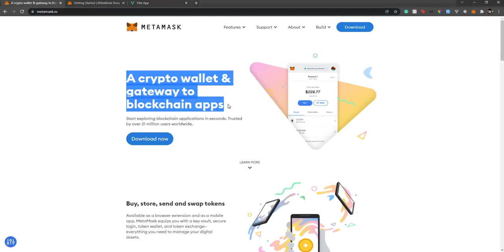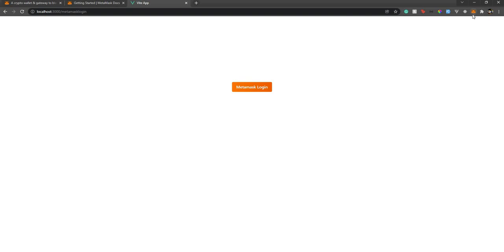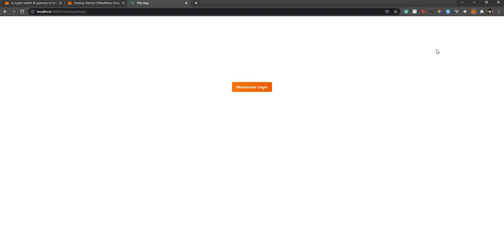Let's first understand what MetaMask is. MetaMask is a crypto wallet which allows you to connect to blockchain apps — in pretty simple words. It works on the Ethereum blockchain. Currently I have a MetaMask account but I don't have any Ethereum in it, as you can see.